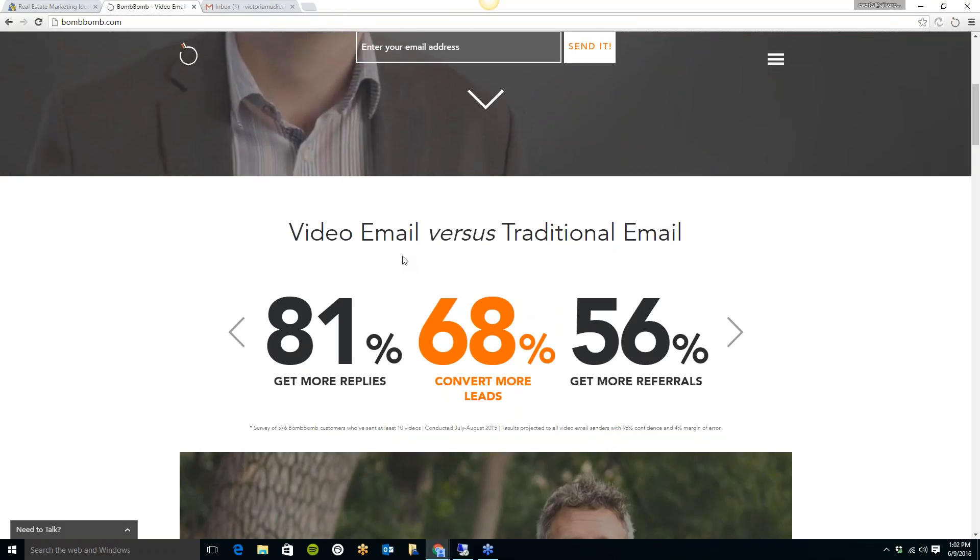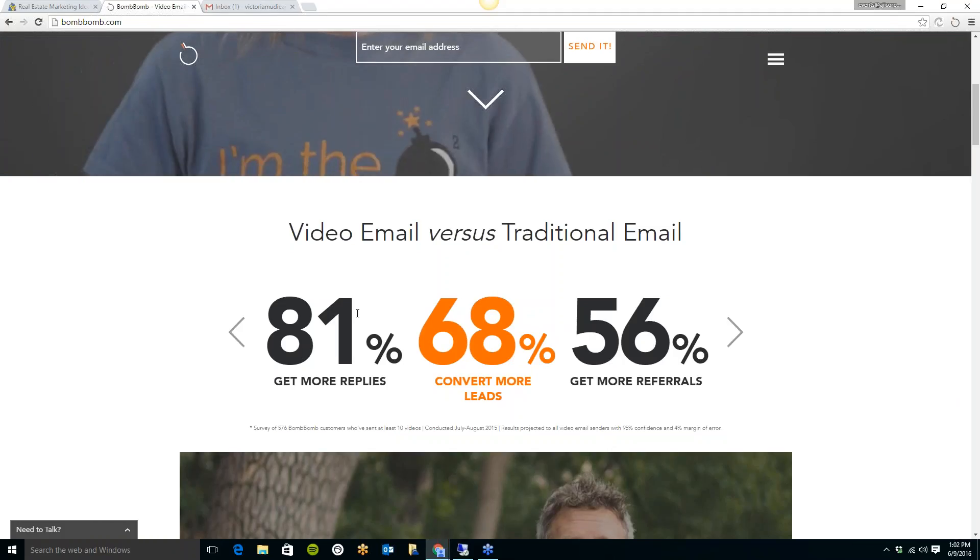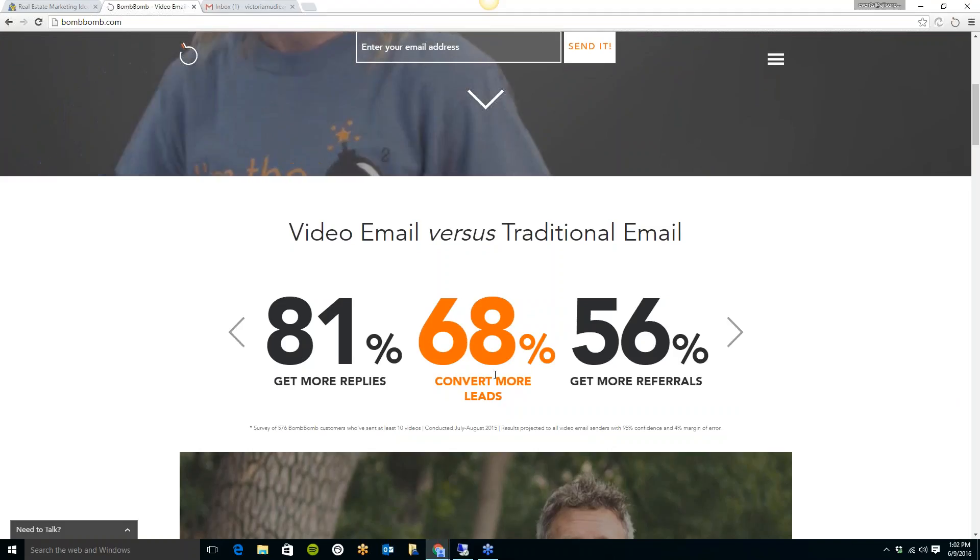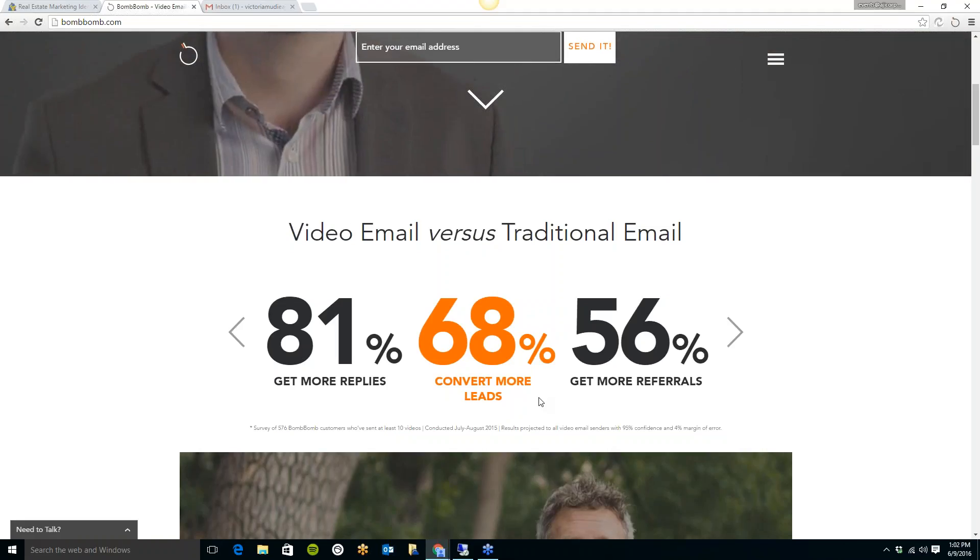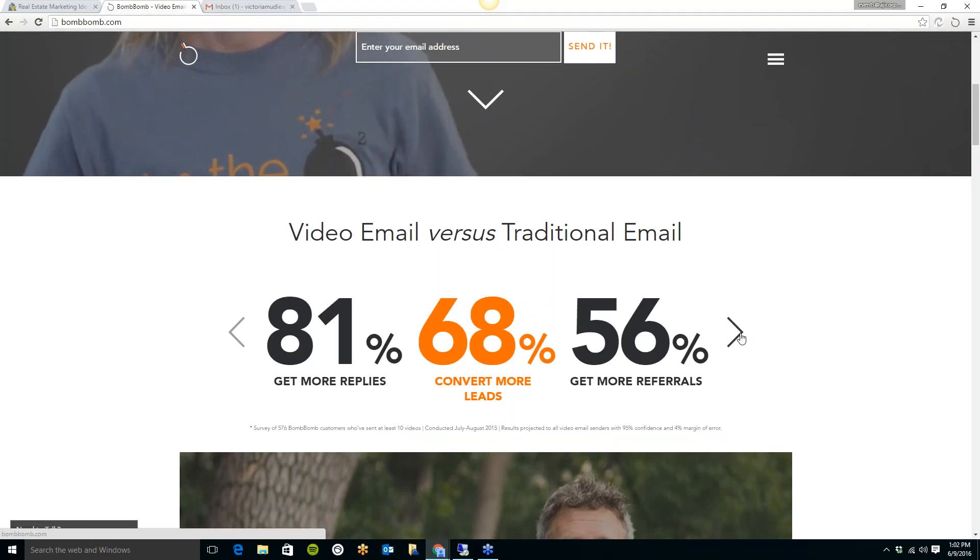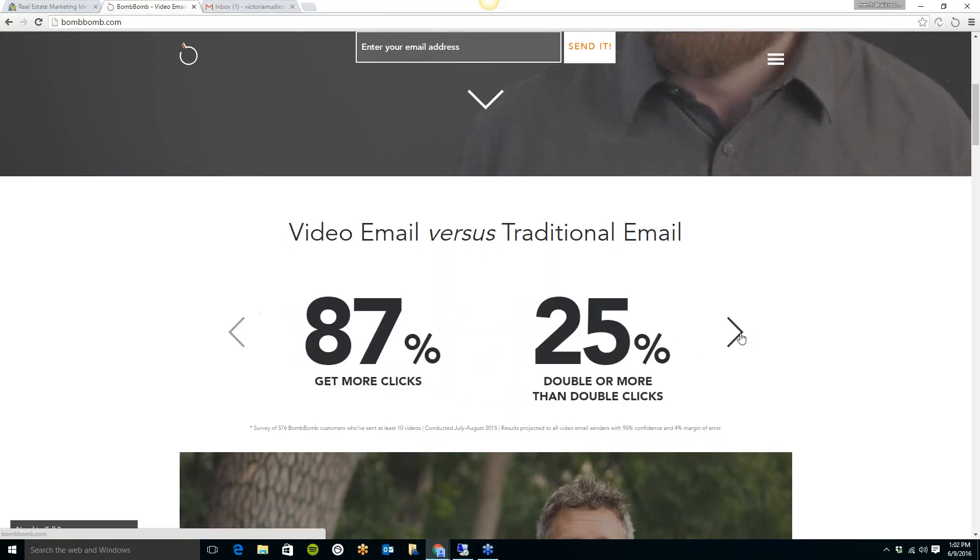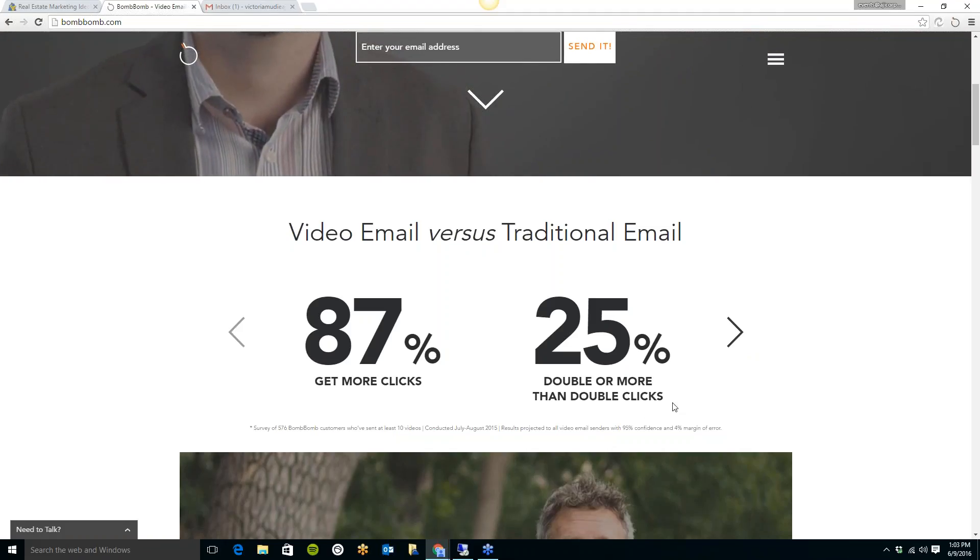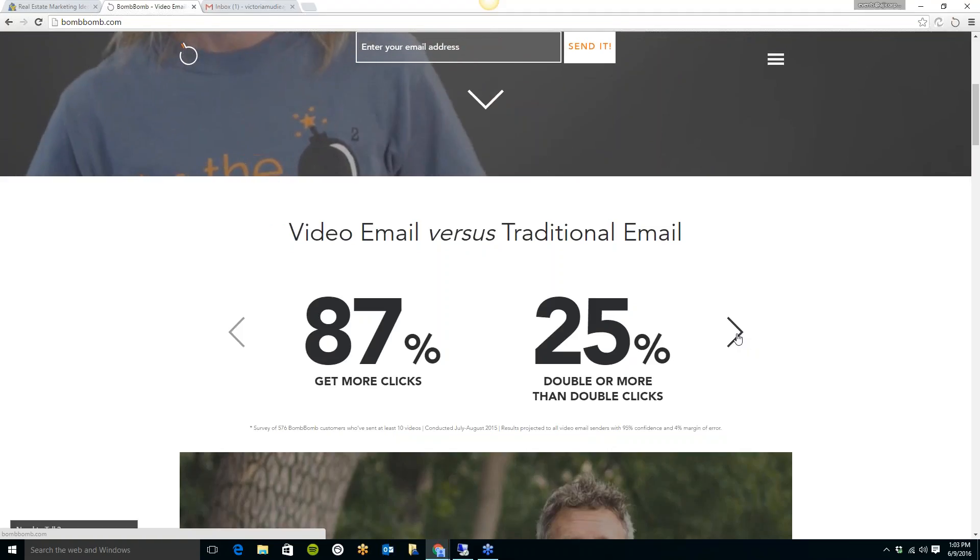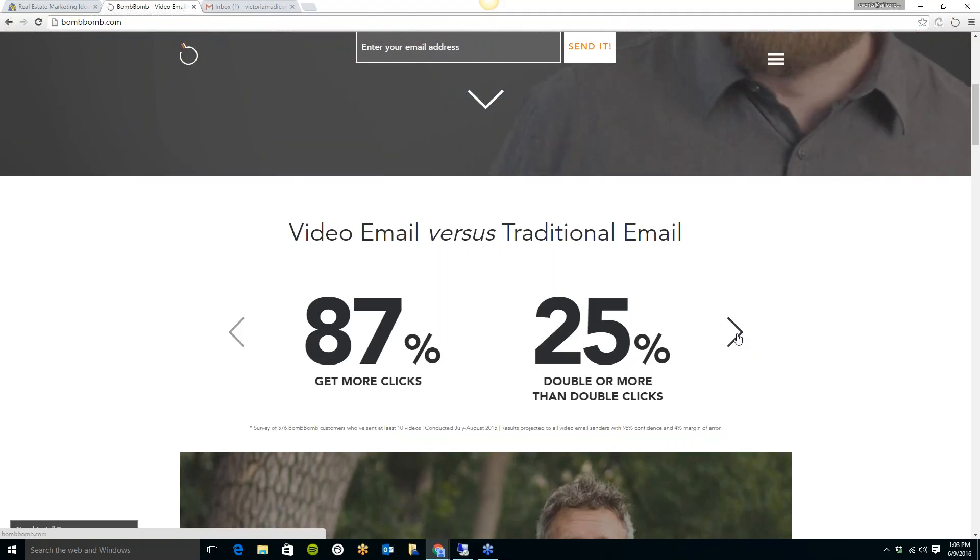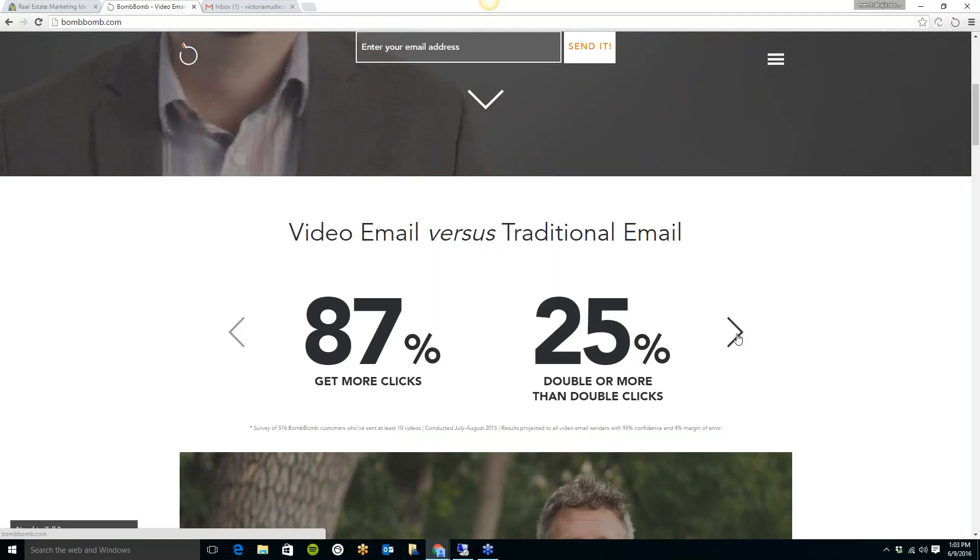So with video emails, you get 81% of them get more replies than versus a traditional email, which is huge. 68% they convert more leads. Obviously, if you're doing a one-on-one email, someone feels the need to respond more so than if it's just a traditional email, which is typed up. 56%, the study shows that they get more referrals from using the video email. 87% get more clicks than just a traditional email. And 25% double or more than double clicks. So these statistics just show it is a lot better to send the video email. I think it also saves time just talking instead of having to type a traditional email. I think it definitely does save time. So this is a really neat concept.